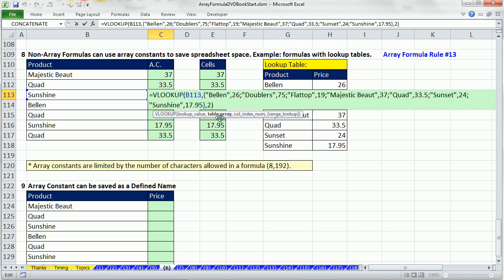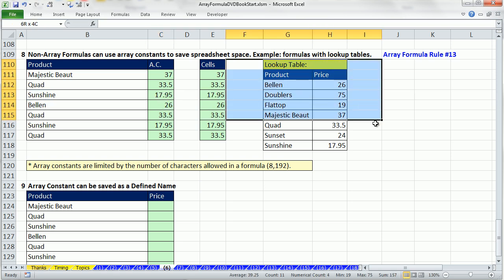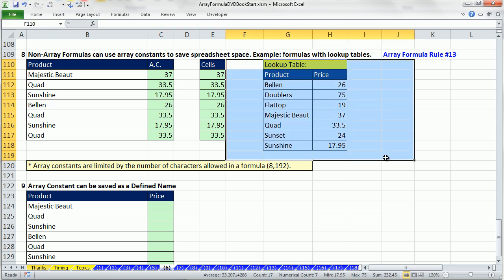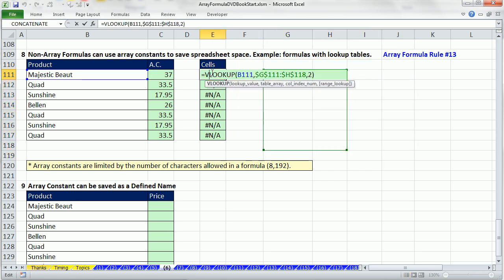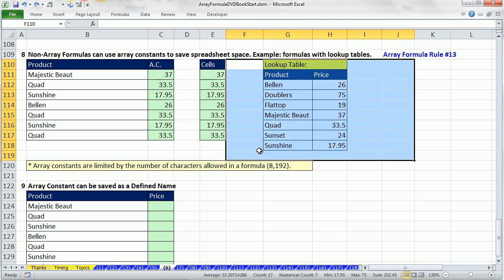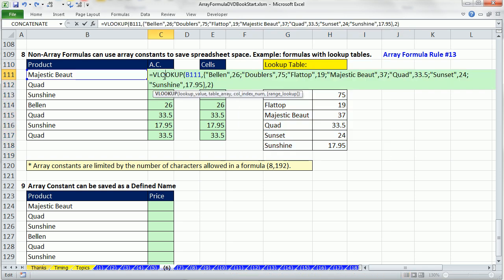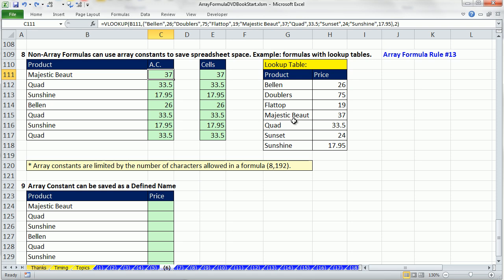This is just an array constant sitting in the table array argument. Why would we do this? Because we don't want the data over here. If we Alt-E-A-A, this one doesn't work. But that one does, Control-Z. One last cool thing - you could actually, if you didn't want it in the formula or you didn't want it in the cells, here's a great trick. You got your data, you're like I don't want it in the cells, I just want to create a defined name.